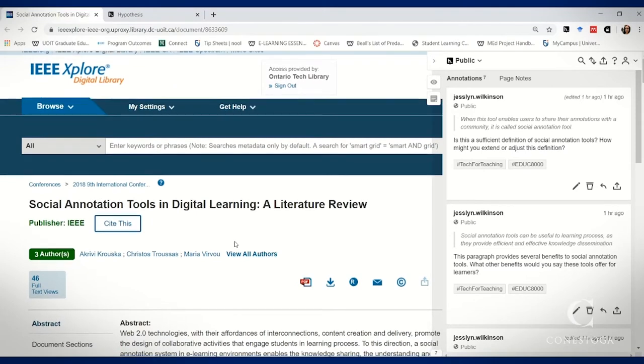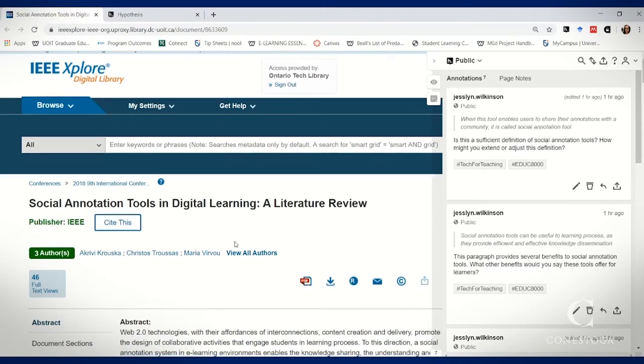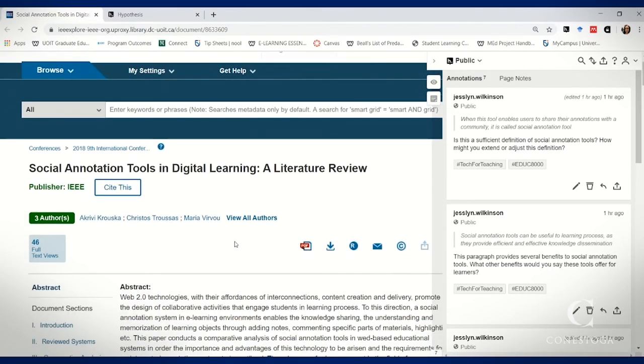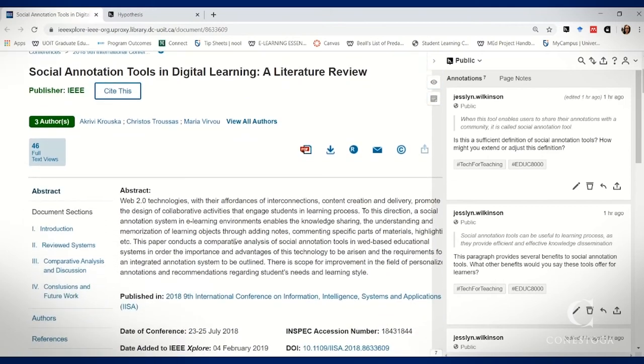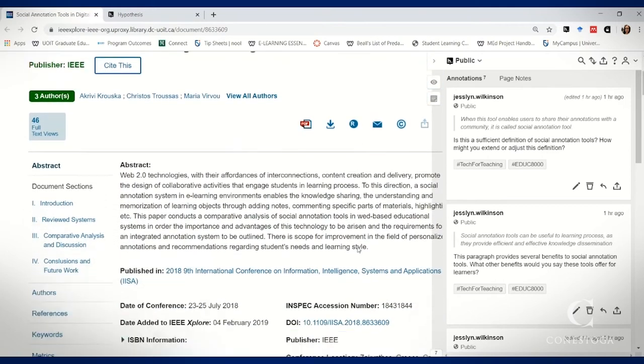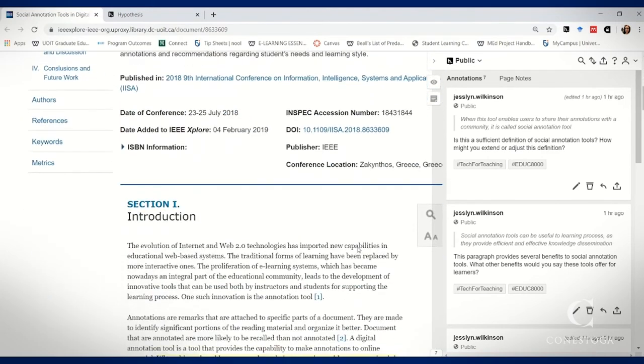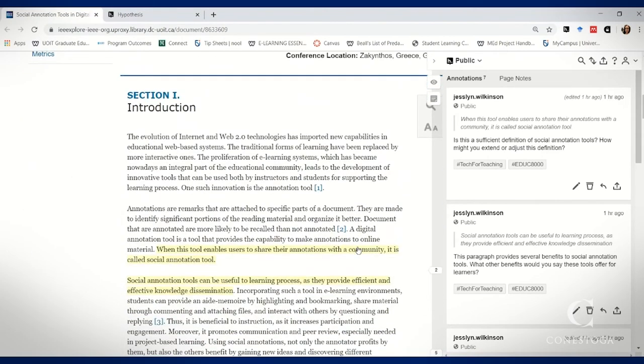Take a reading that you would like them to read collaboratively and using Hypothesis insert your own annotations in the form of guided questions.